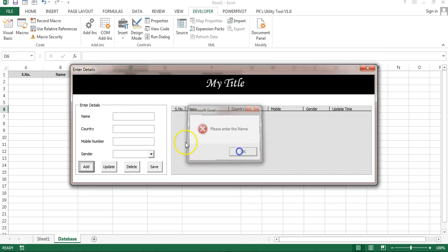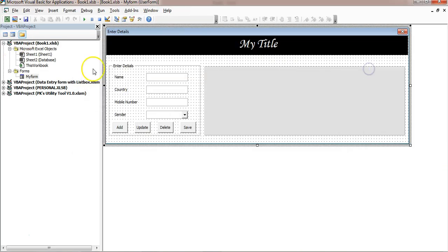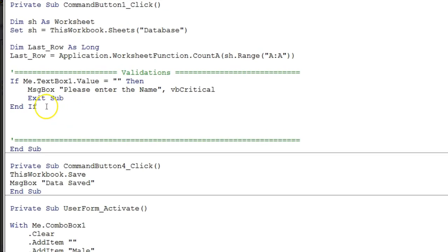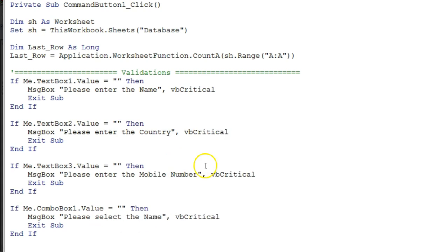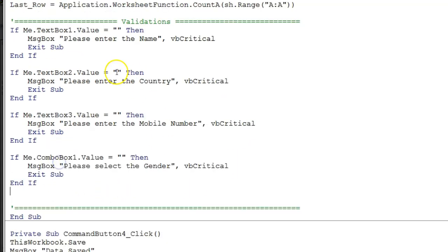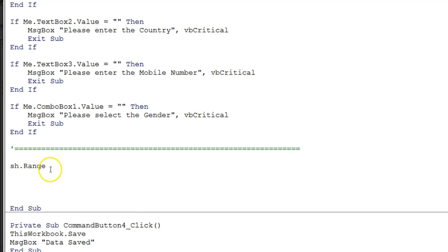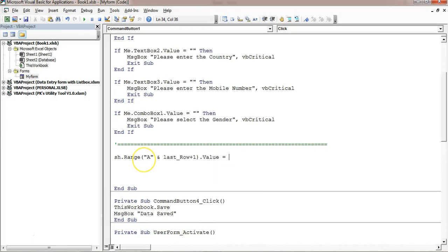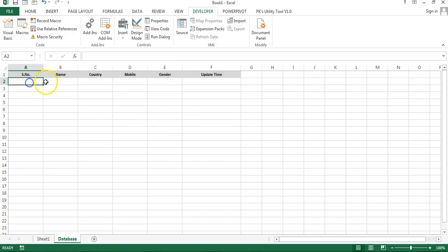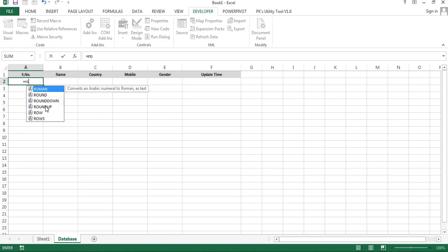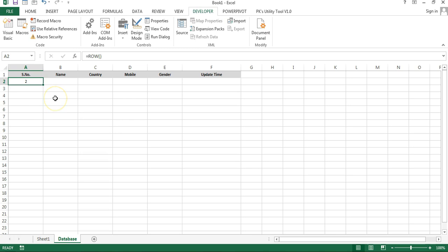Copy the same validation pattern for the other fields: TextBox2 for country, TextBox3 for mobile number, and ComboBox1 for gender. Once all validations pass, write to the worksheet. For column A (serial number), use sh.Range("A" & lastRow + 1).Value and assign a row-number formula using the current row minus 1 so that serial numbers start from 1.